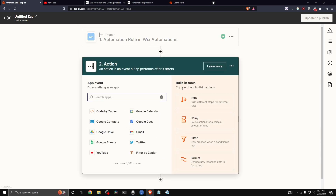We are now fully integrated with our Wix website. You can add any app event you want — for example, Google Calendar or Google Sheets. If you want to learn how to set up a custom Wix email, you can watch the video on the screen right now.